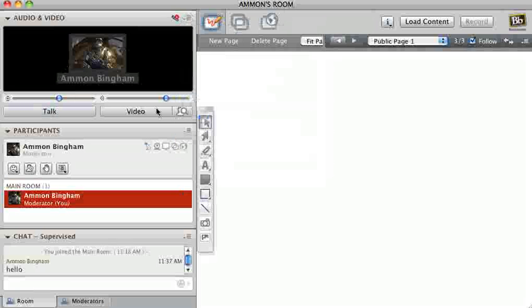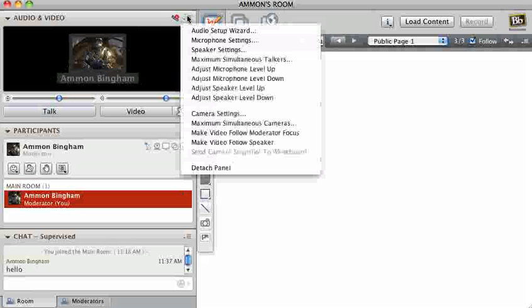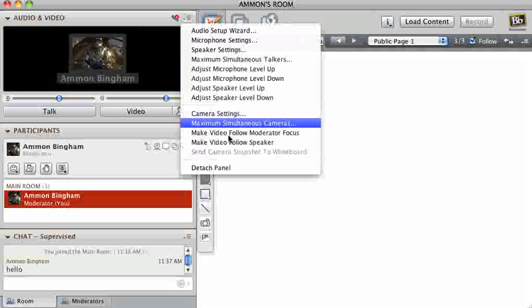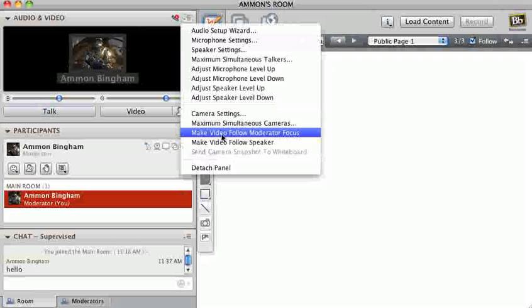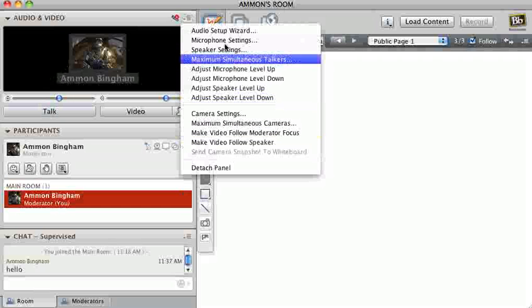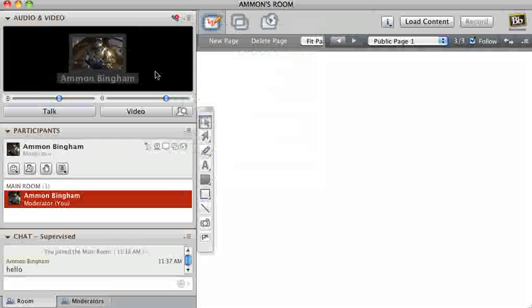Or you can make it so it doesn't follow speaker. Then that way you can click on a person if there's other people. You can click on a person's video and it'll show them right here instead of down here in little things. So you can use a lot of things this video, all these.